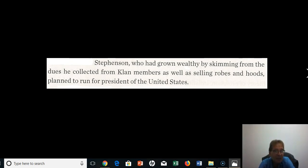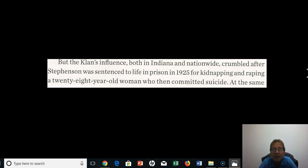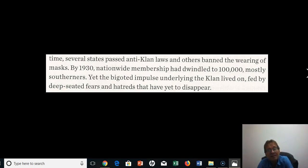But the Klan's influence, both in Indiana and nationwide, crumbled after Stevenson was sentenced to life in prison in 1925 for kidnapping and raping a 28-year-old woman who then committed suicide. At the same time, several states passed anti-Klan laws and others banned the wearing of masks. By 1930, membership had dwindled to about 100,000 people, mostly Southerners. But the deep-seated bigoted impulse underlying the Klan lived on, fed by fears and hatreds that have yet to disappear completely.